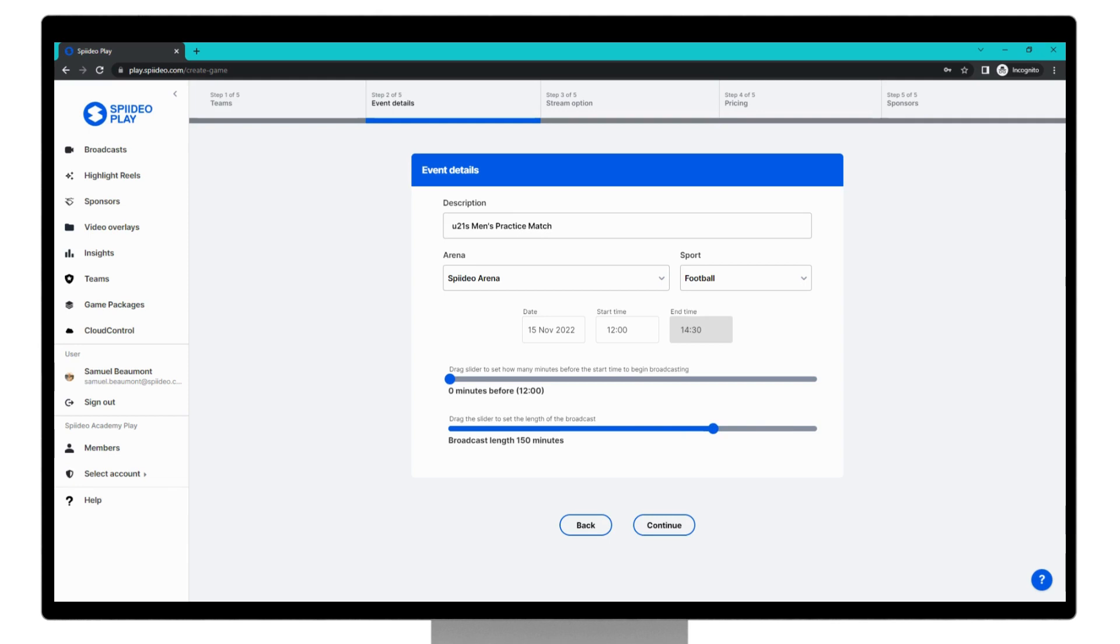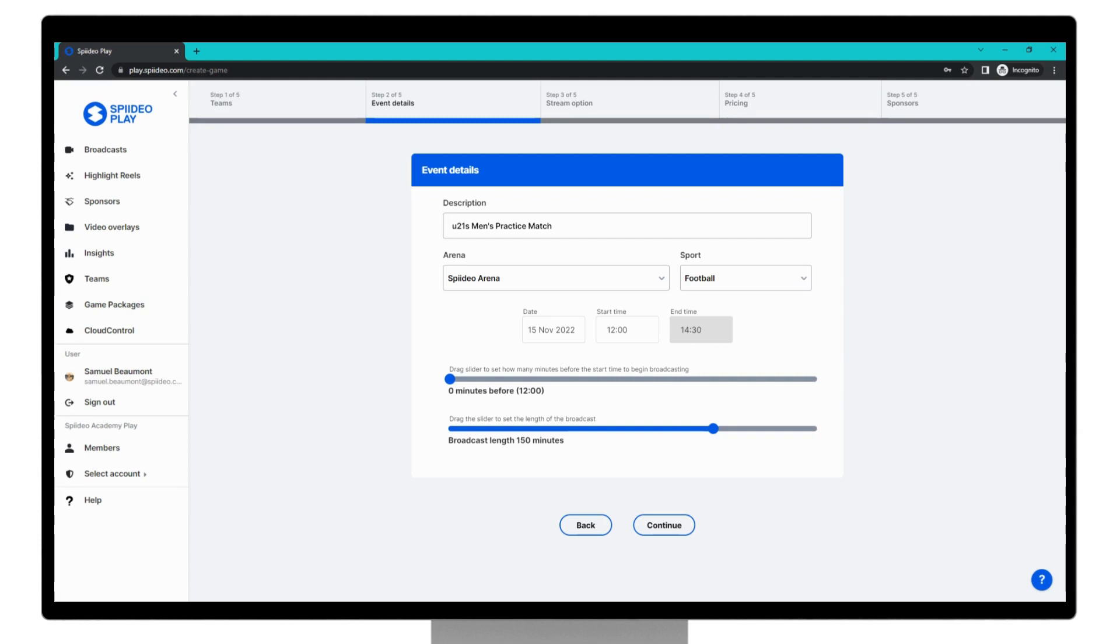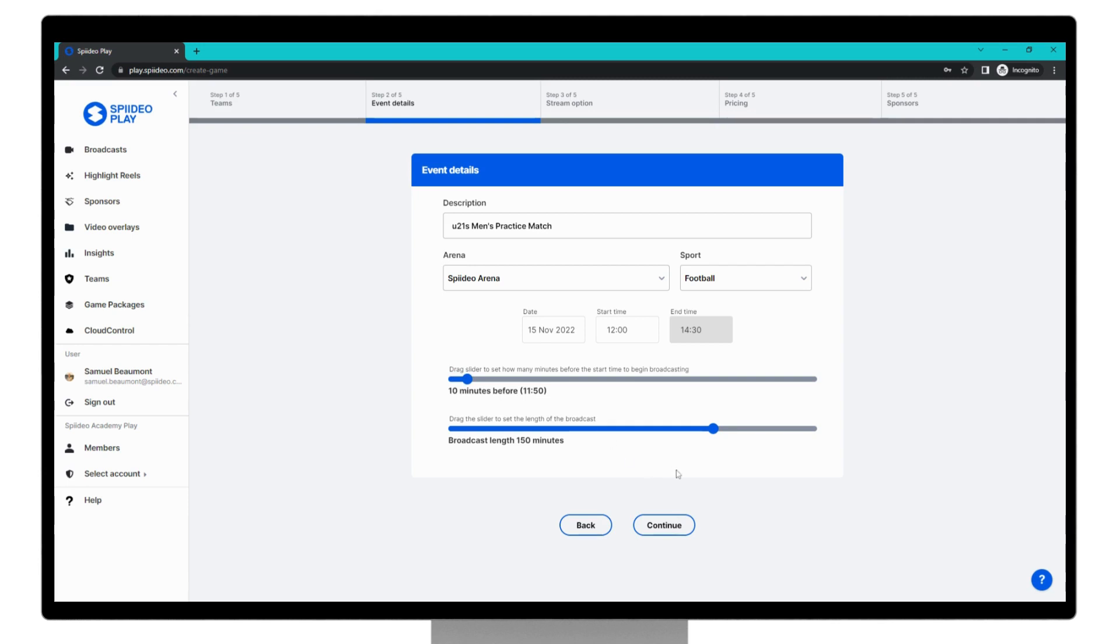Finally, you can adjust this slider here. This slider indicates how much time before the kickoff time that you have set up here you wish the broadcast to start for your viewers. This is not a requirement for your SpideoPlay broadcast, but you could want the live stream to start early so that a commentary team can introduce the game or so you can show overlay graphics for lineups or the league ladder. For this broadcast, we will set so it starts 10 minutes early, and you can now see that the start time for the live stream is 11:50. Once we are happy with these options, we can click continue.